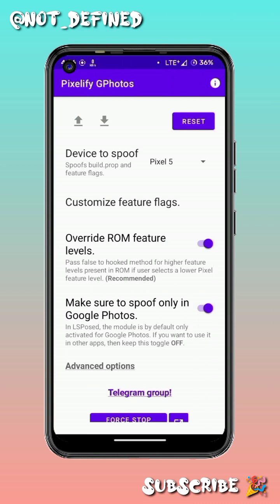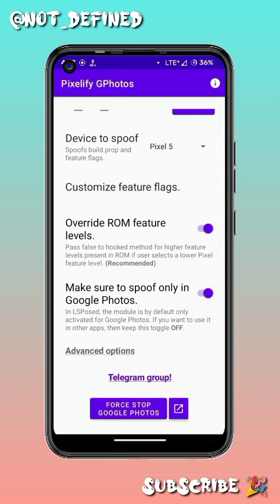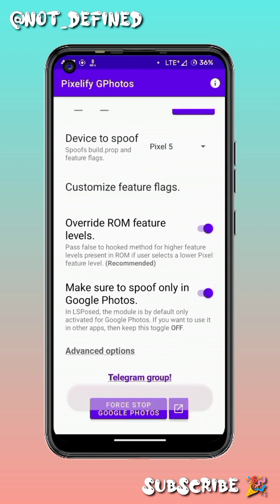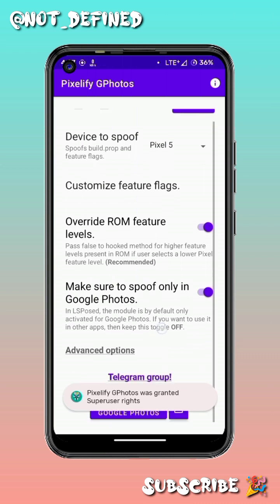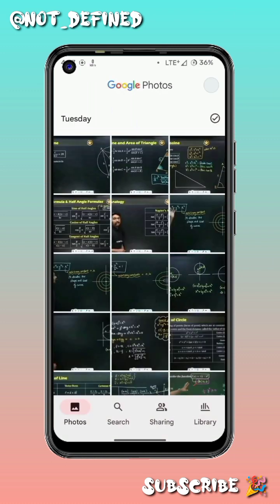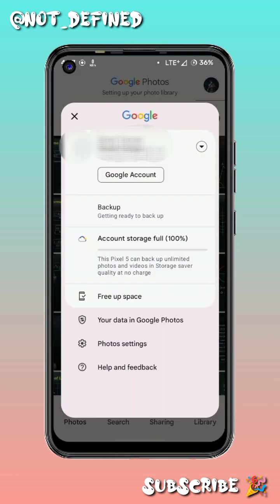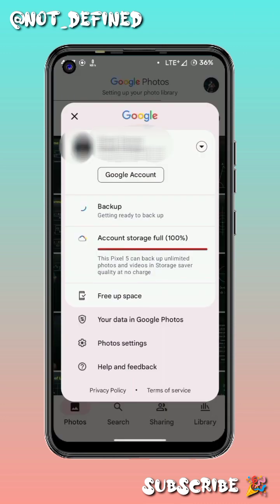My device has been successfully rebooted. Open the application we previously installed. As you can see, it is spoofing our device as Pixel 5. Click on 'Force Stop Google Photos' and then click on the icon next to it, which will take you to Google Photos.